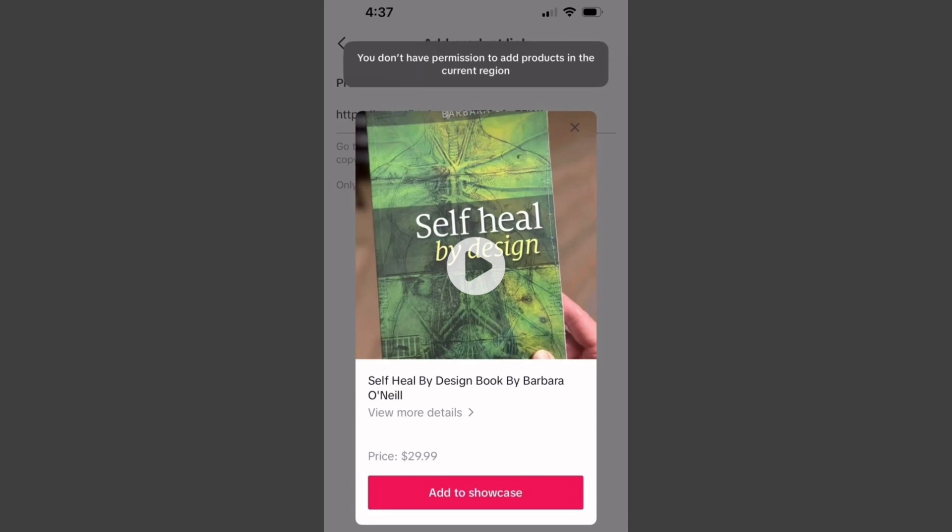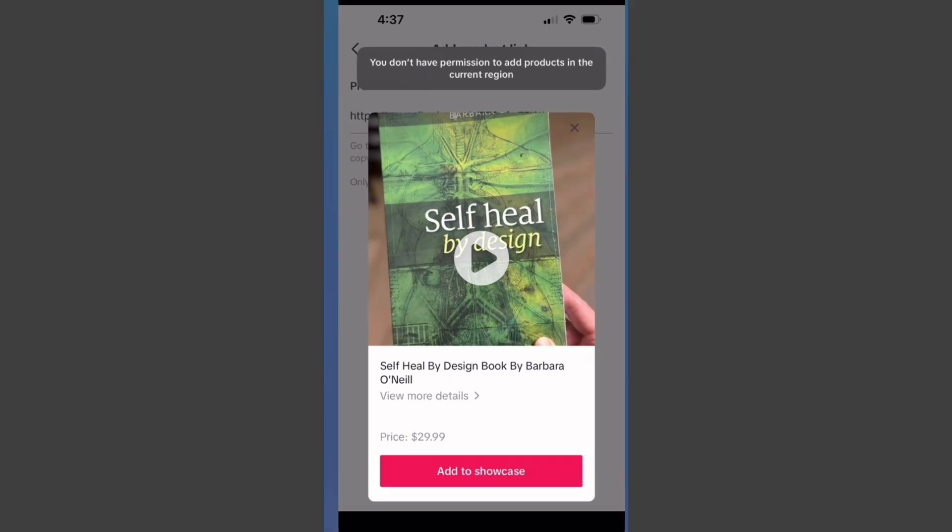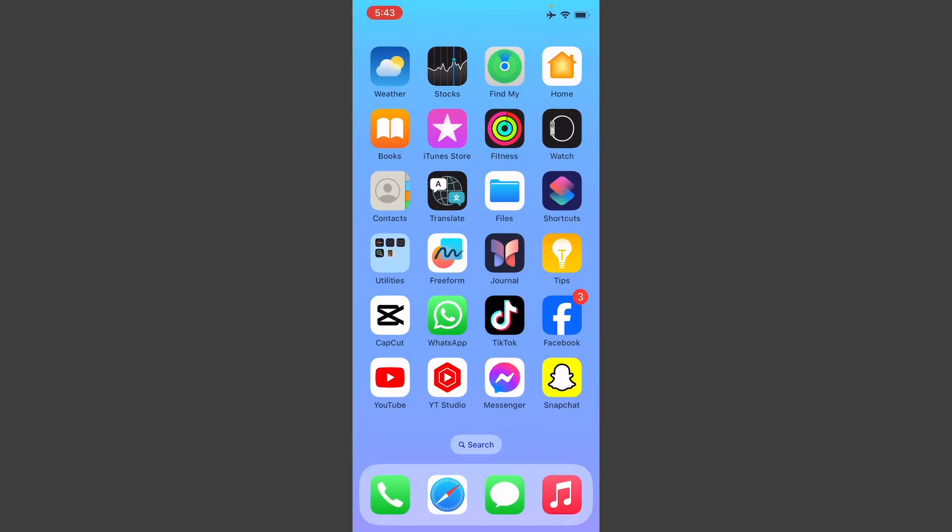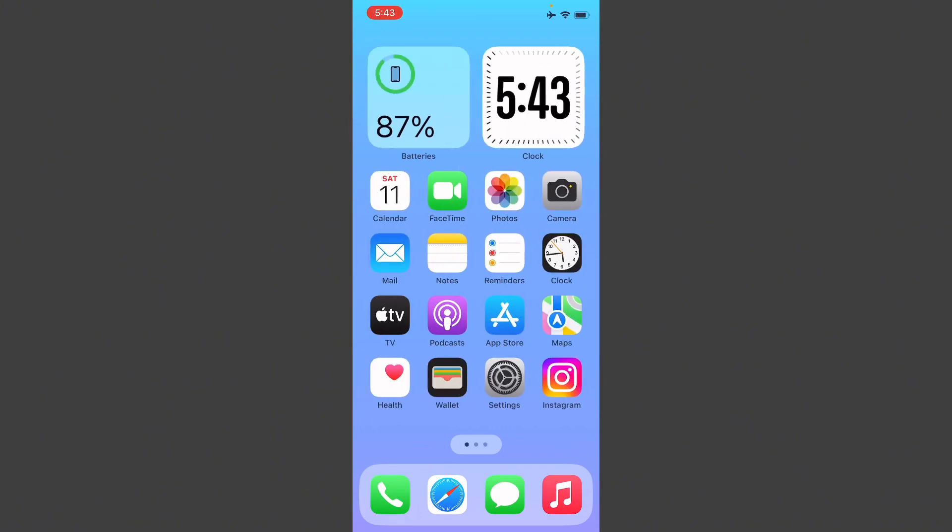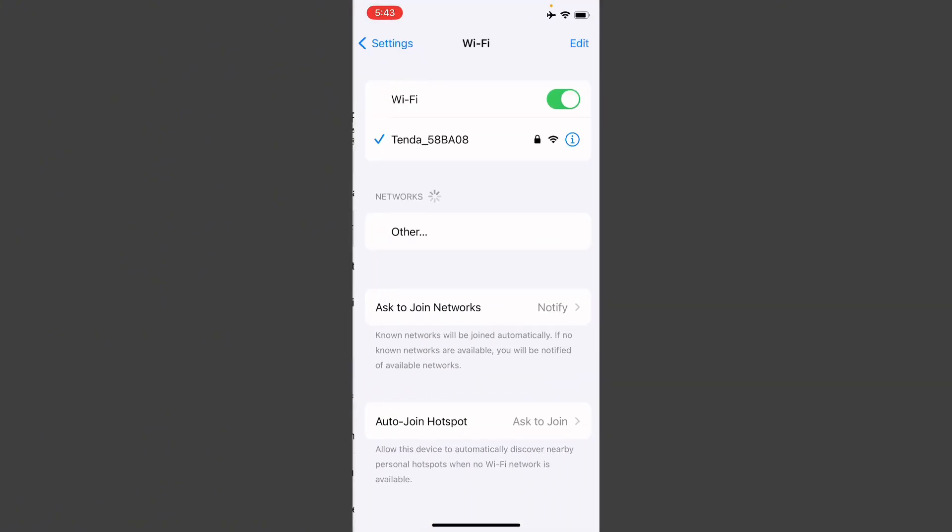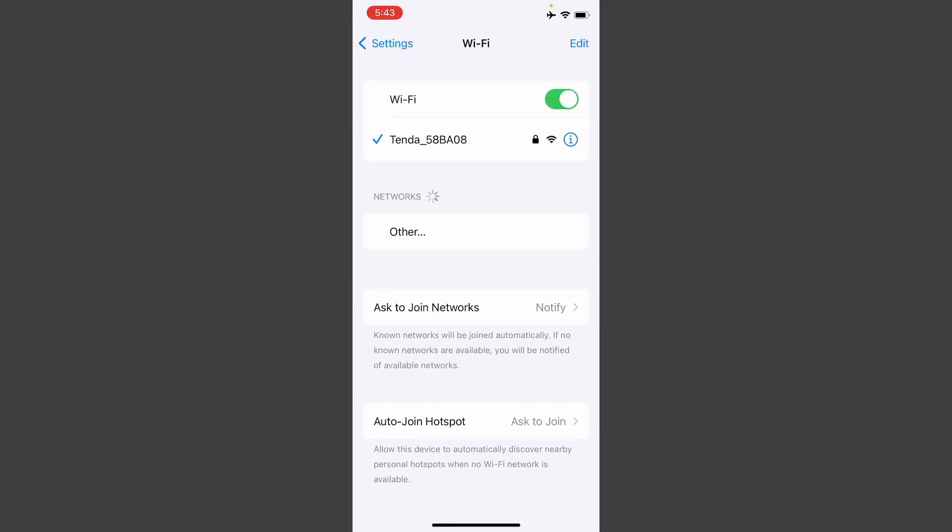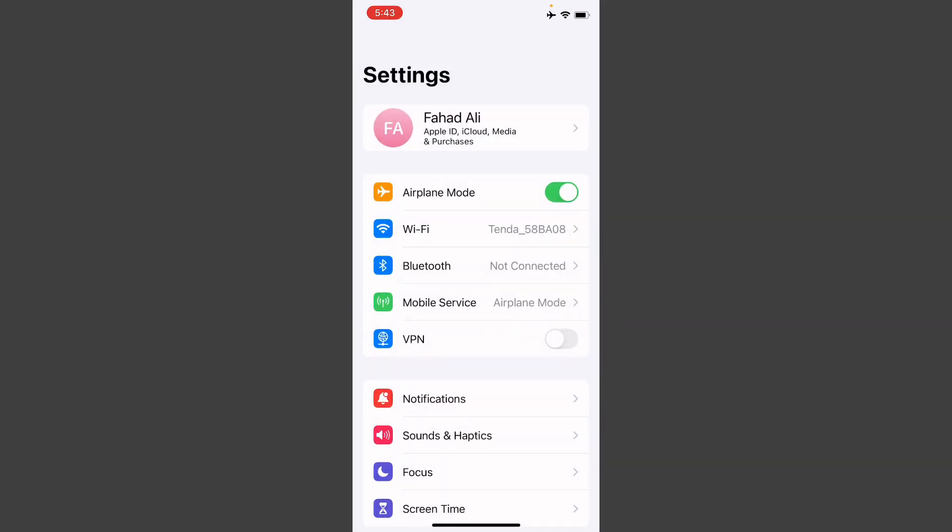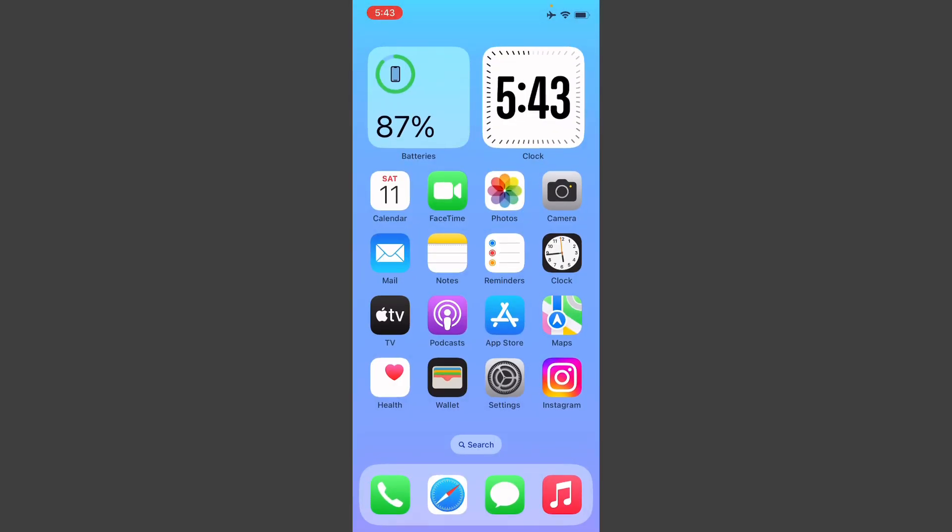Let's get started without wasting any time. First of all, you have to go back, then open your settings. Make sure that you're connected to a strong internet connection. After this, you need to go back and open your App Store.